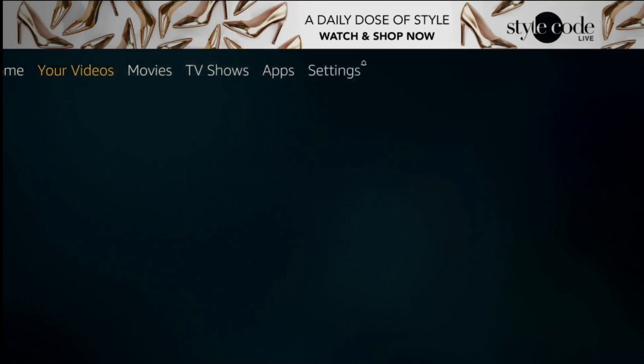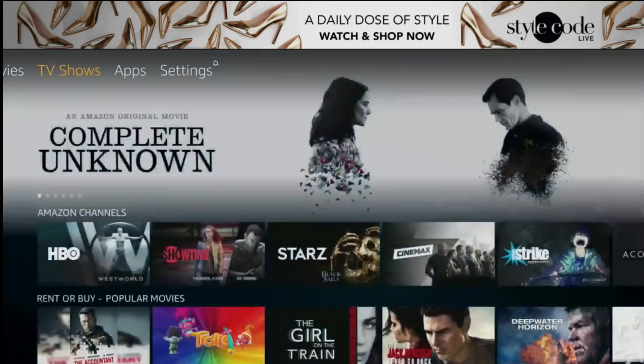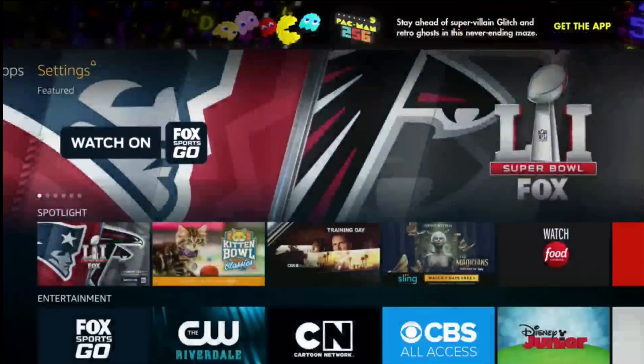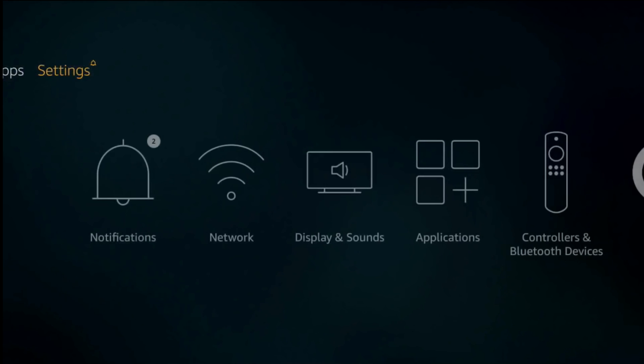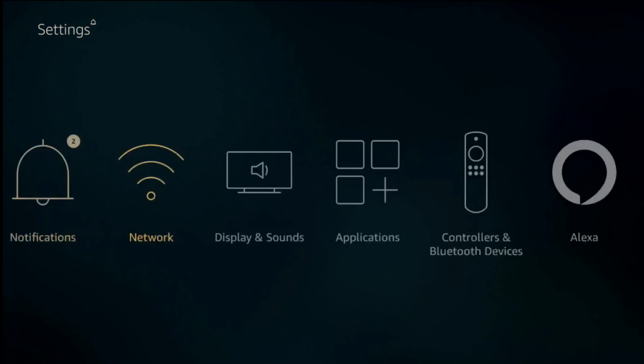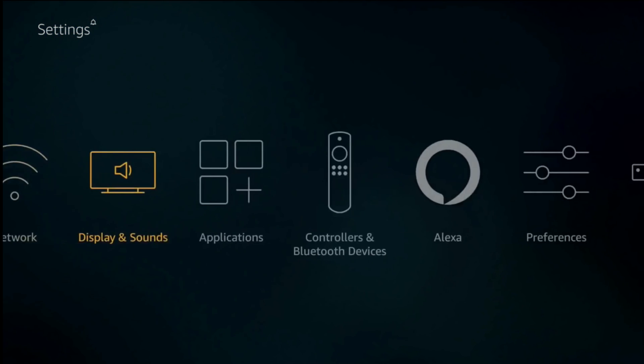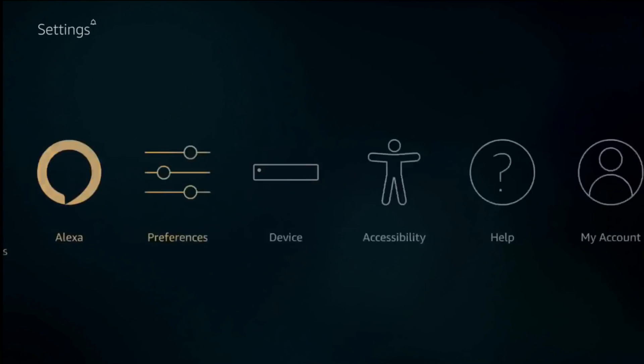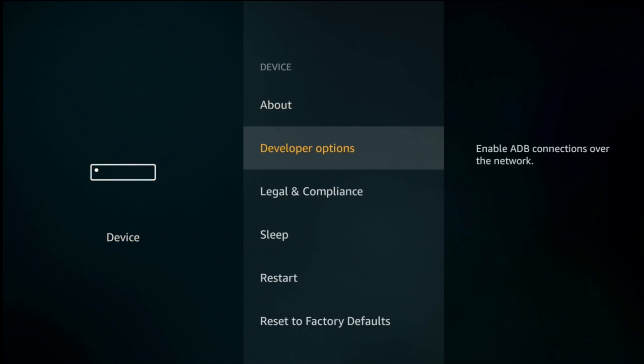Let's start this tutorial. Navigate to settings, device, developer options.